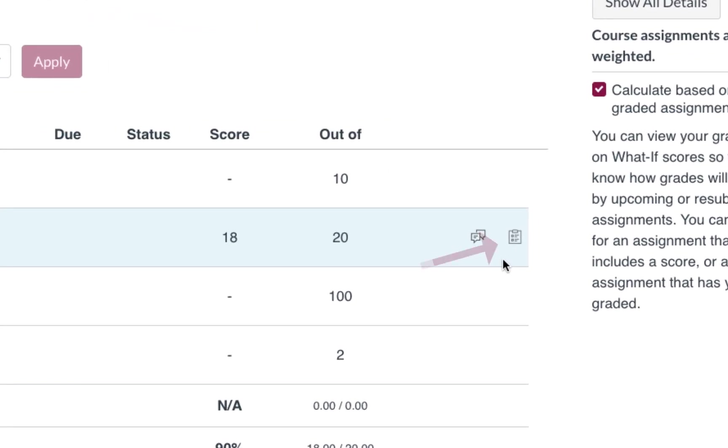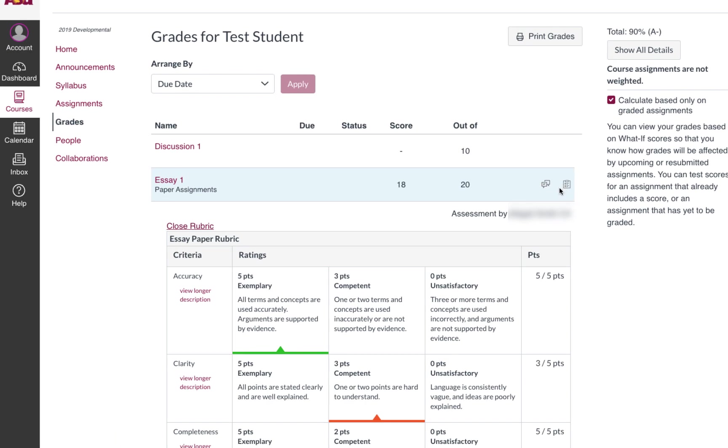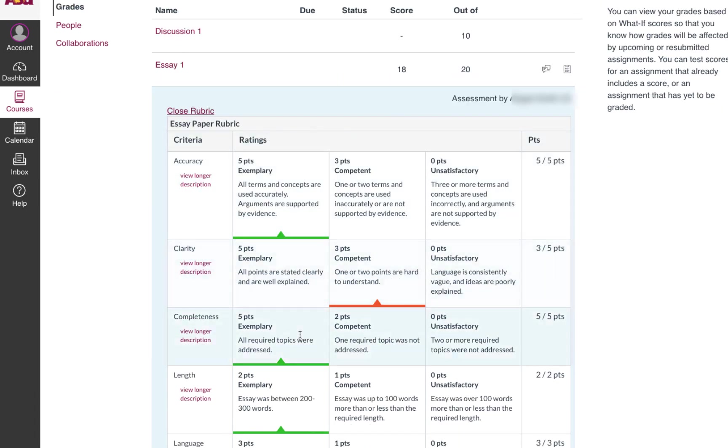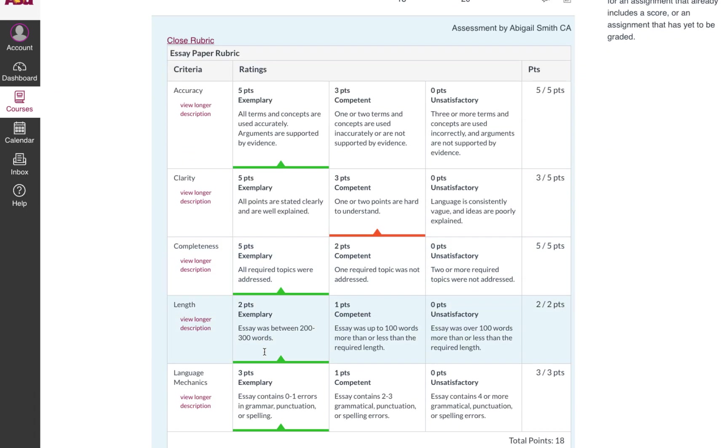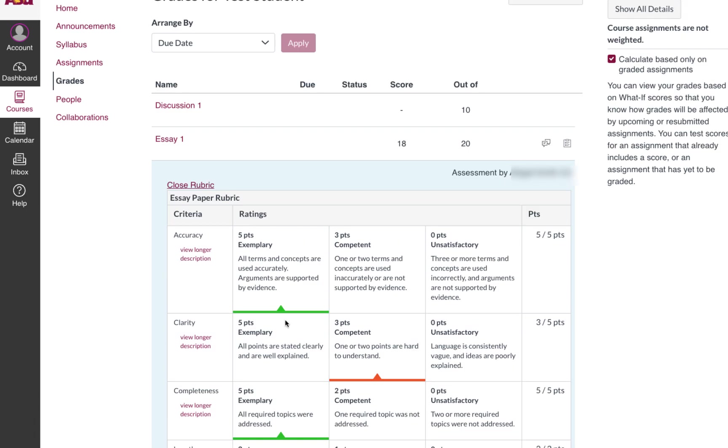This clipboard-looking icon means that your assignment was graded using a rubric, and you can click that icon to expand it. The specific criteria in the rubric that you earned will have a colored line under each one.